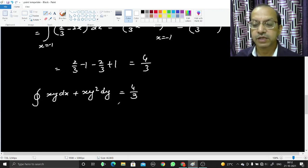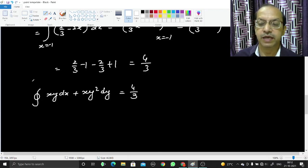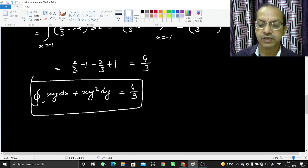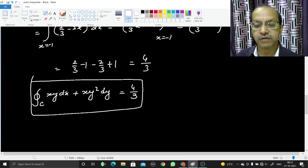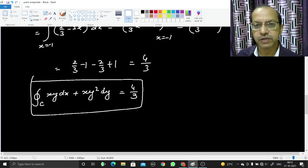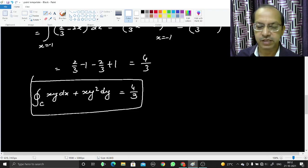In this way we have calculated the line integral by using Stokes theorem. We converted the line integral to the surface integral, then evaluated the value, giving the final answer of 4/3. The notes of this video in PDF format can be found in the description below. Thank you.